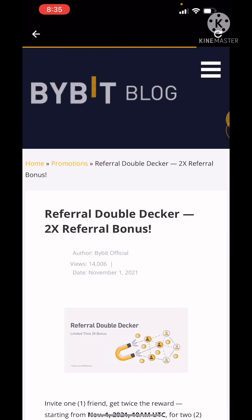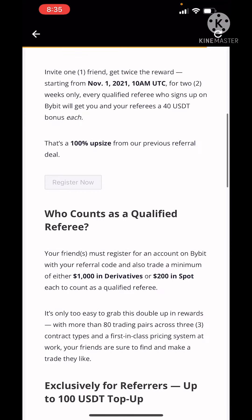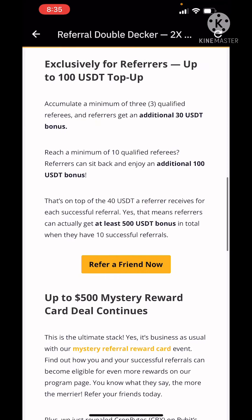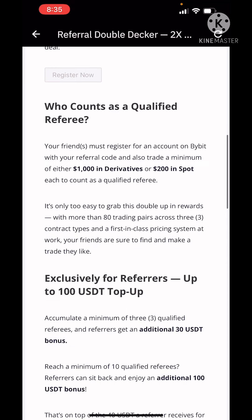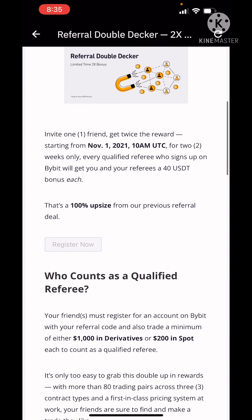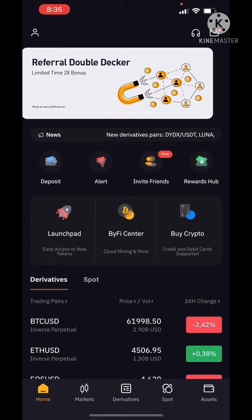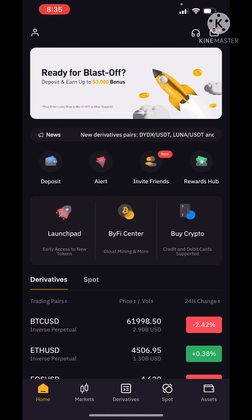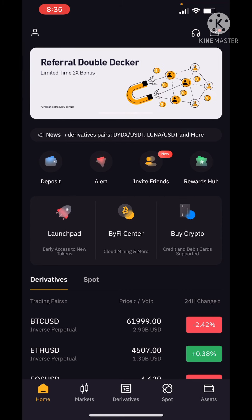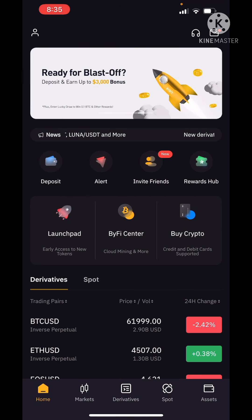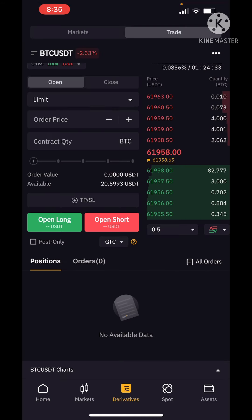This is the option that we have to do with our registration. This is our X to X referrer. And this is the system that I have told you.